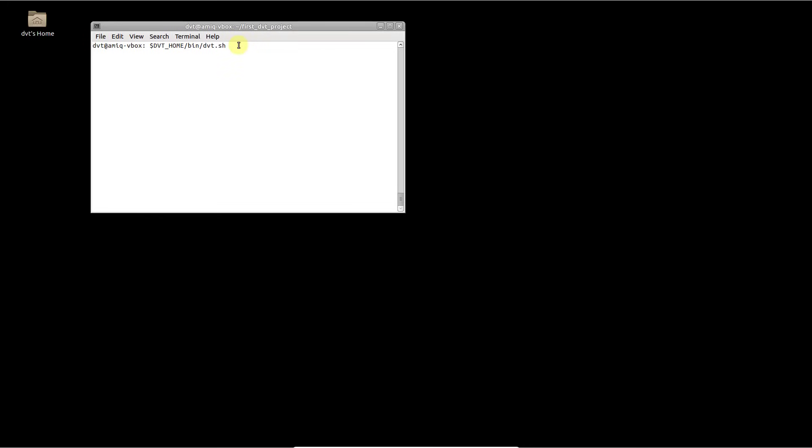In this video, we assume that you have already installed the DVT-Eclipse IDE from a distribution, the license keys, and that the DVT_HOME and DVT_LICENSE_FILE variables are properly set up.